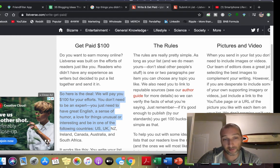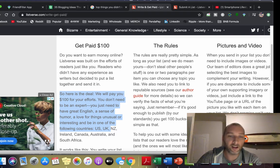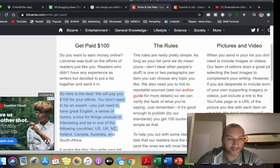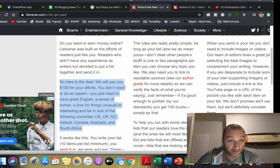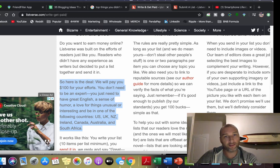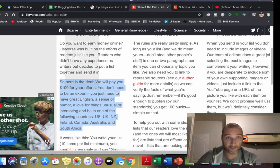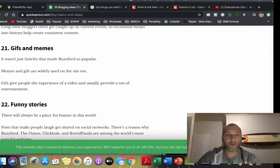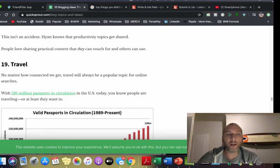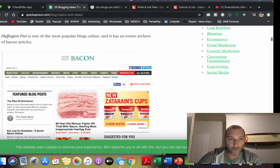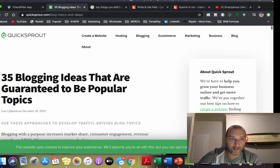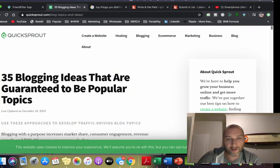All they're asking you to do is create a list. What you want to do is go to Google and write 'blogging ideas'. I found this website here to speed up the process - 35 blogging ideas that are guaranteed to be popular topics.